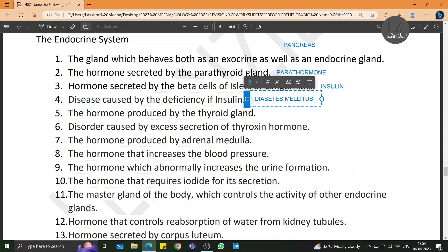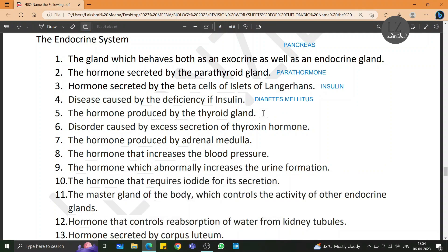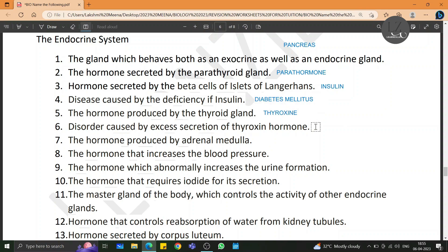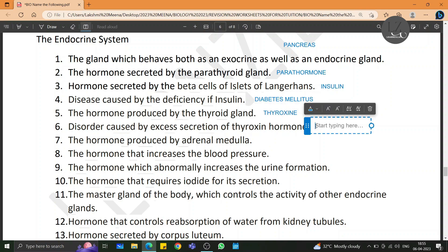The hormone produced by the thyroid gland is thyroxine. The disorder caused by excess secretion of thyroxine hormone is exophthalmic goiter.